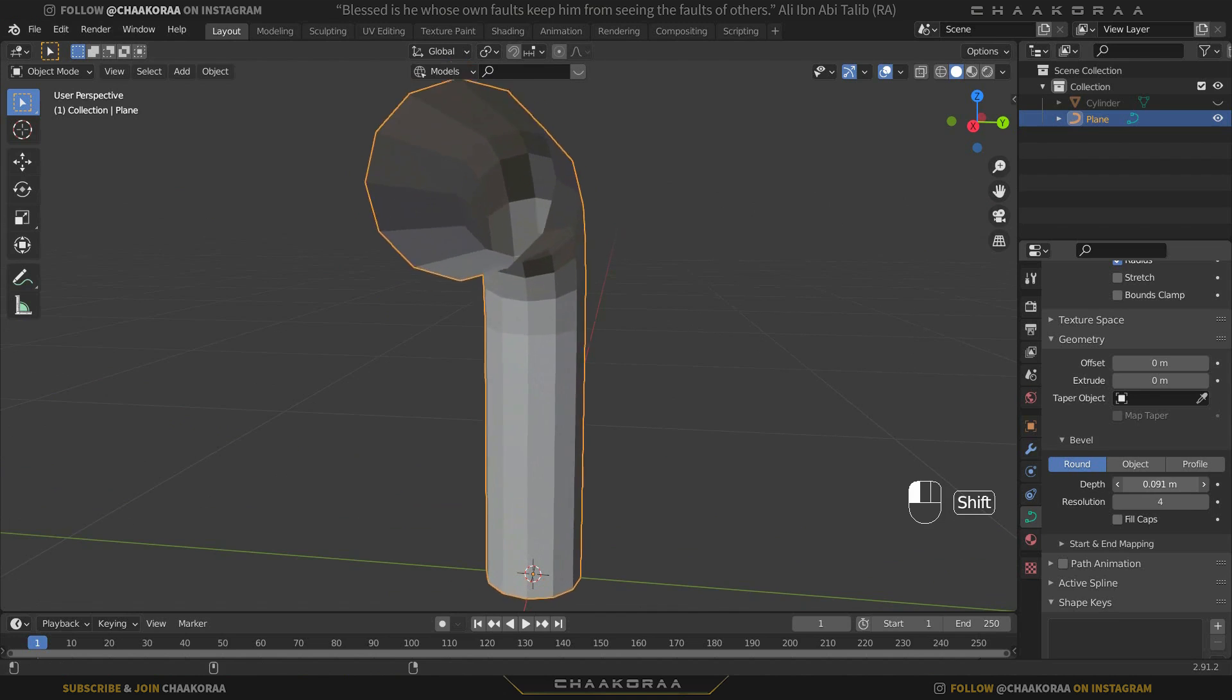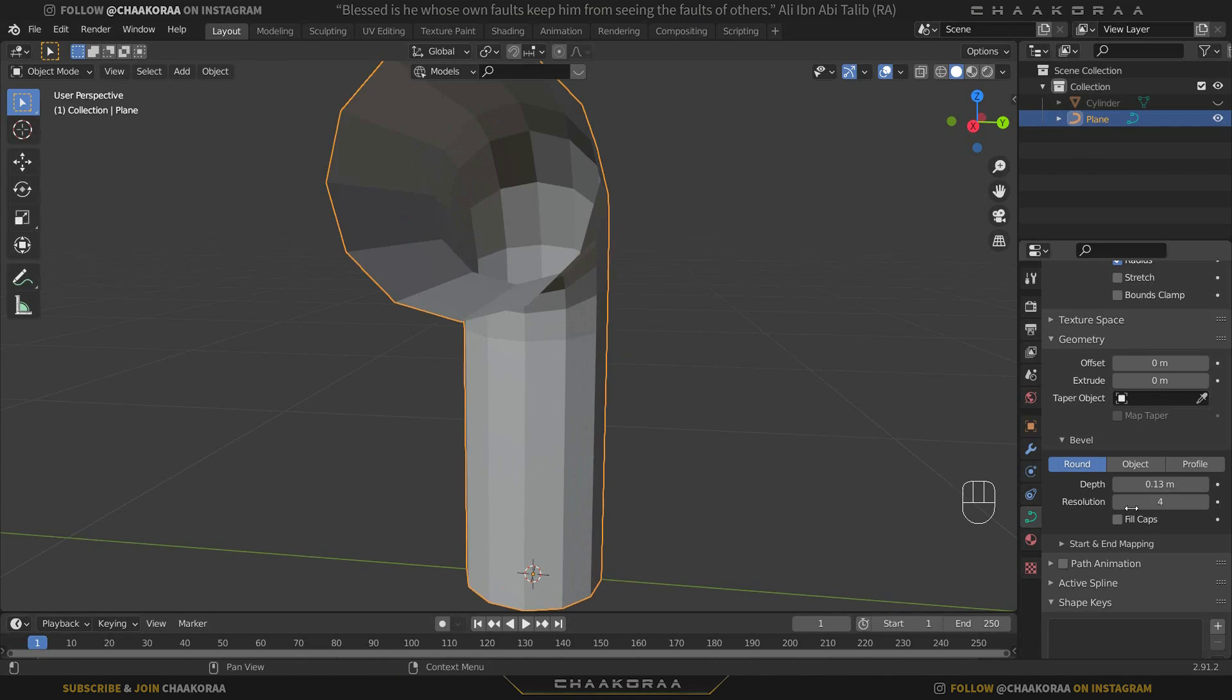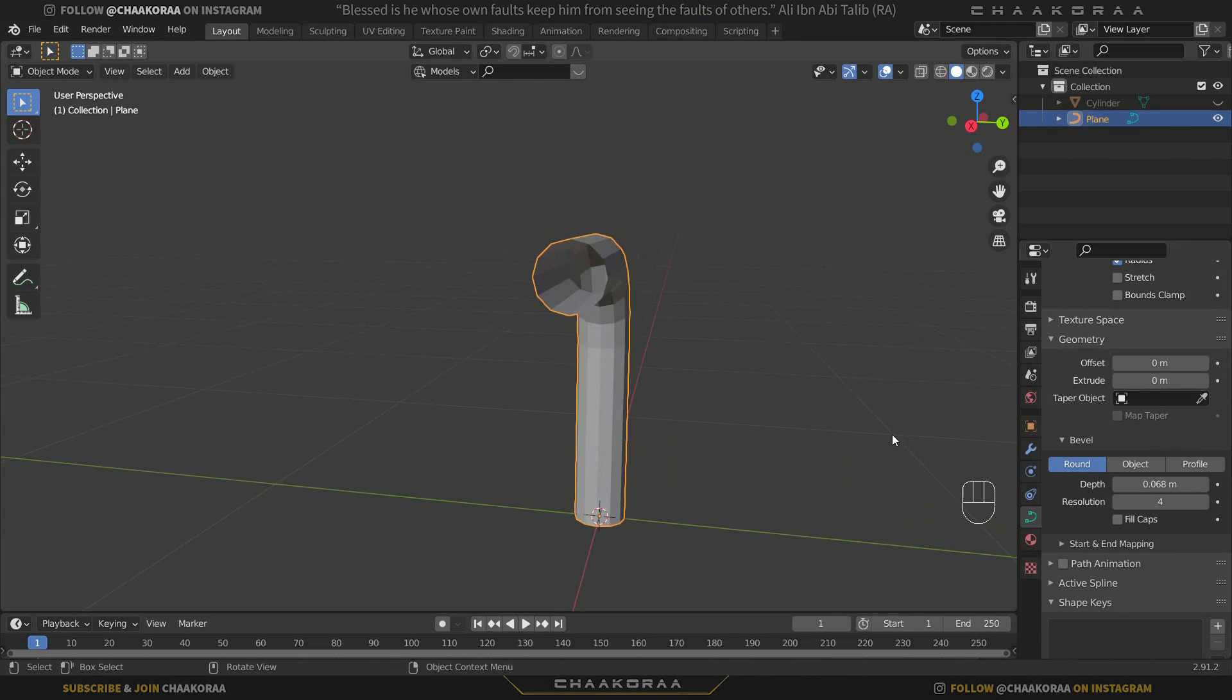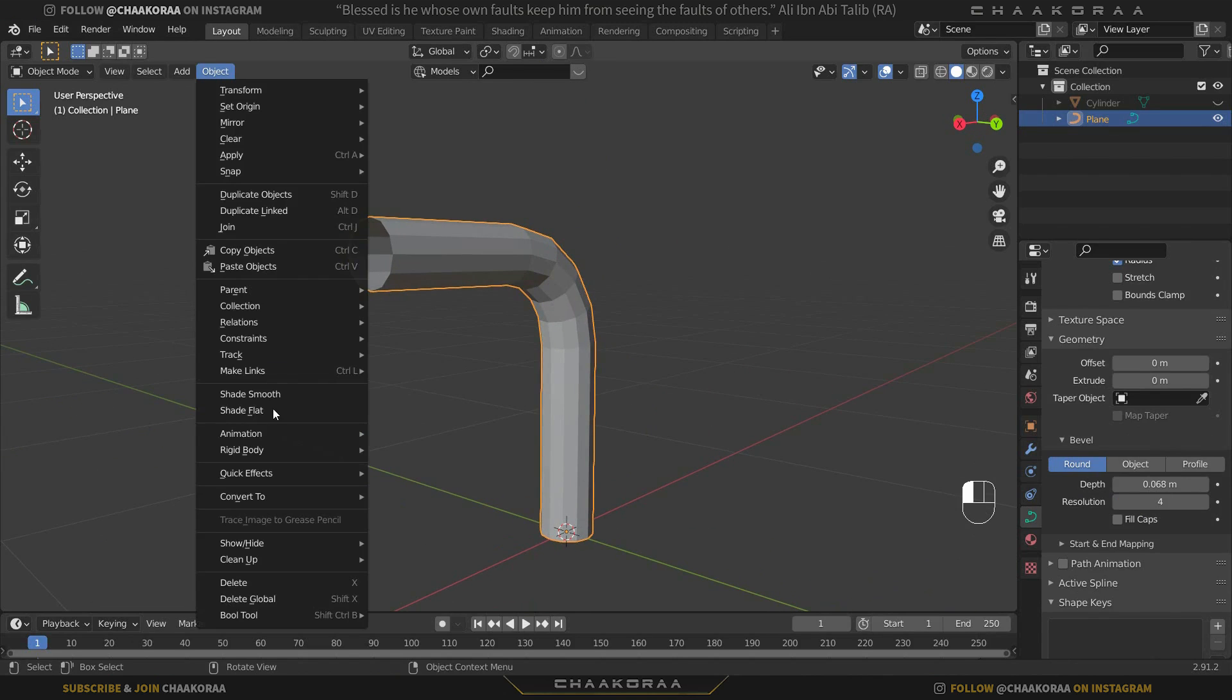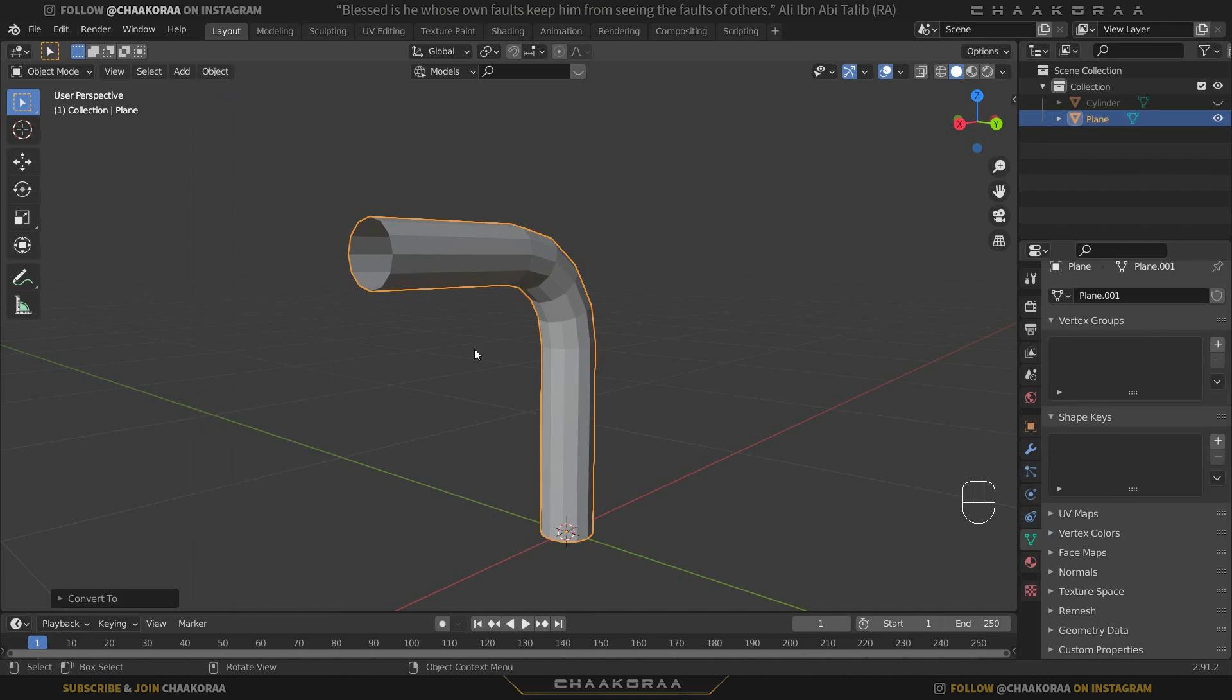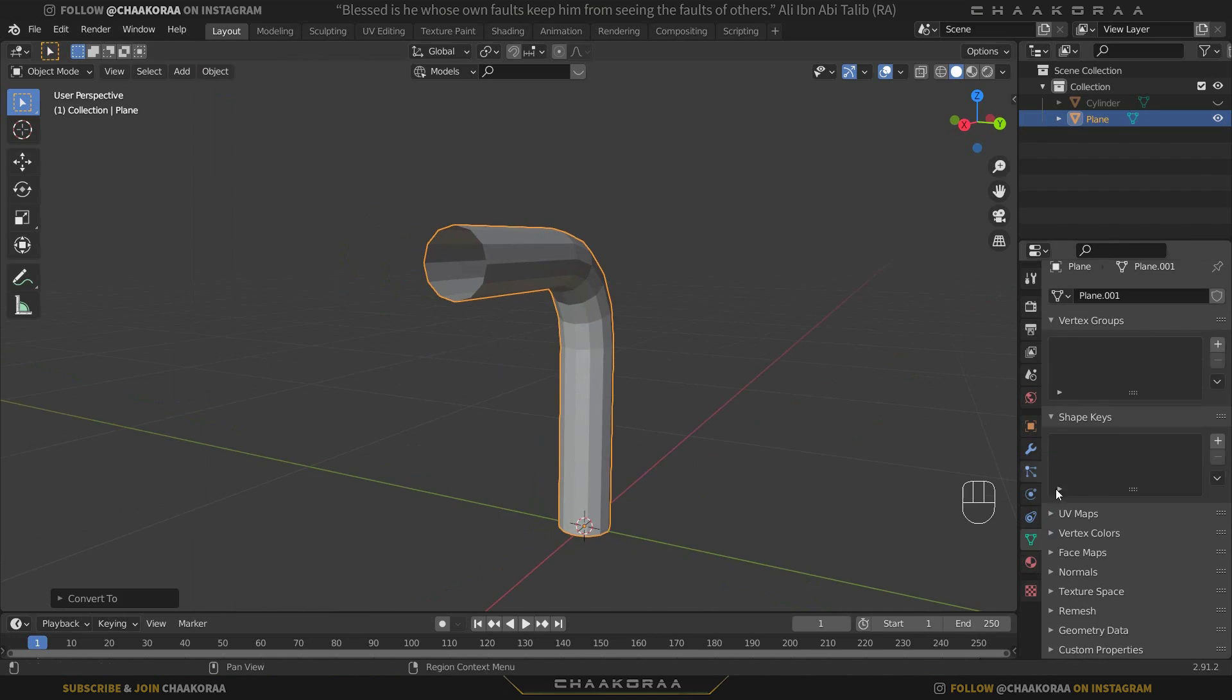Let's convert it to mesh and it's not a curve anymore, it's mesh. If you press Tab you'll see that we have polygons now and now if you want to change it it would be a little hard to find the correct shape.